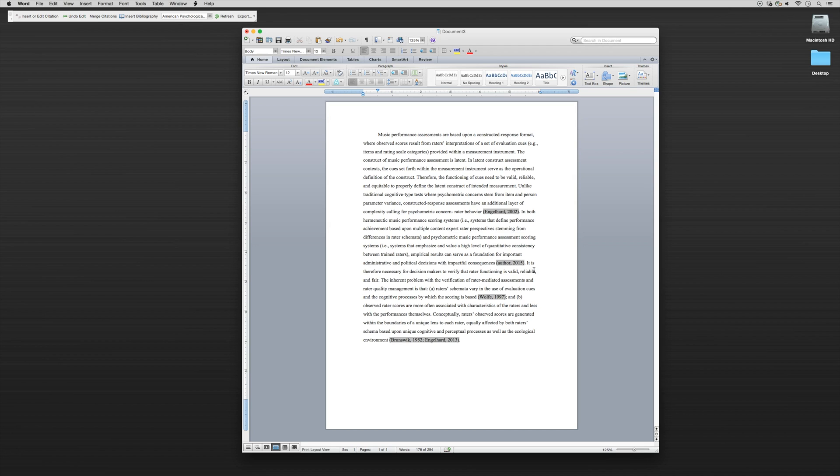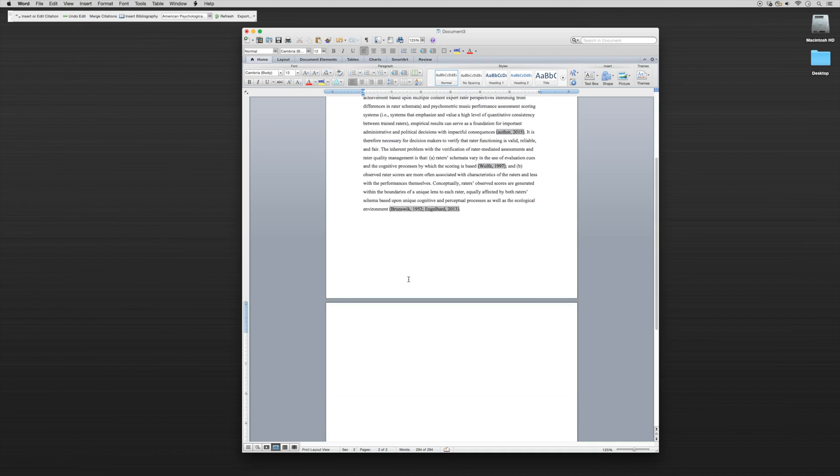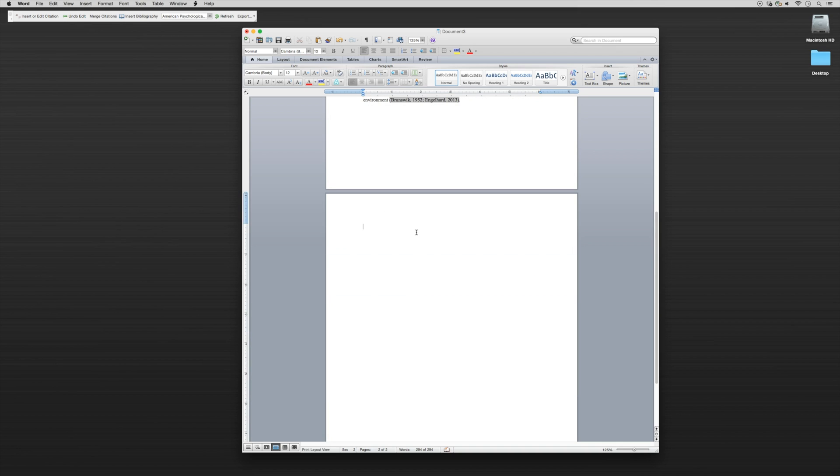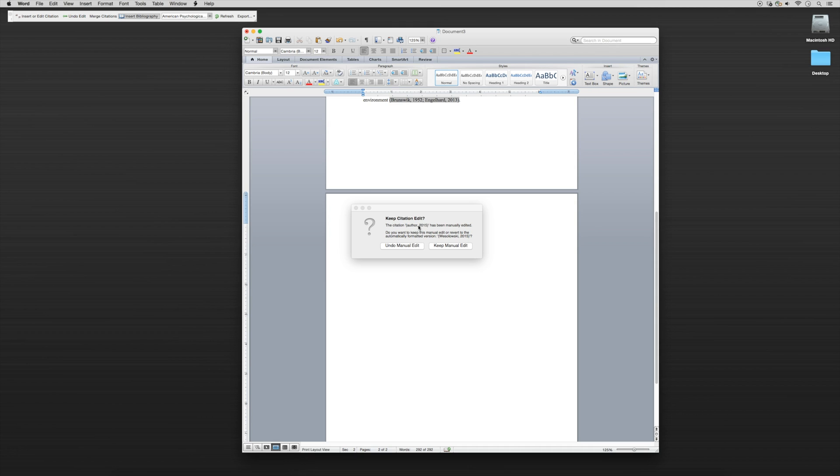Now let's say that our full paper is done and we want to generate our reference list. I'm just going to insert a break to the next page here. Let's say this is the final page and we want to put in our references. All we have to do is click on Insert Bibliography. This dialog box is popping up because we did a very specific edit of the citation. It's going to ask us if we want to keep that citation edit.